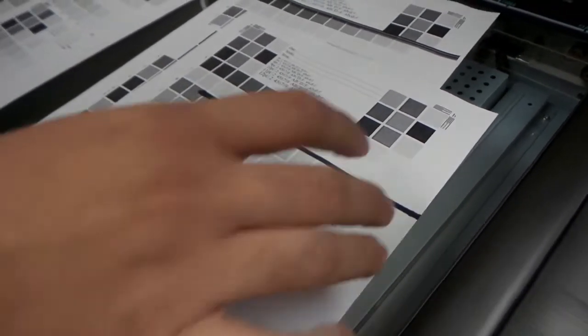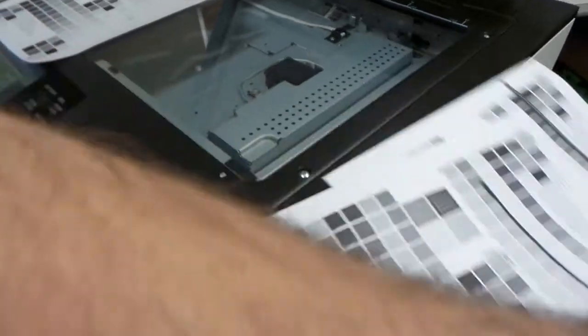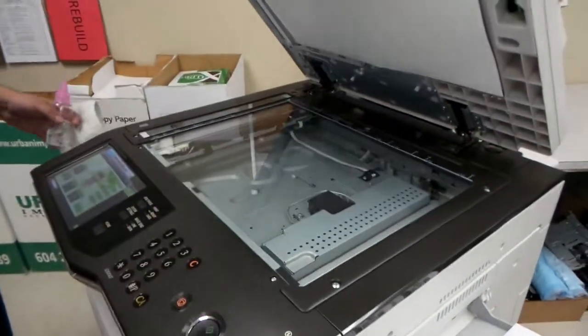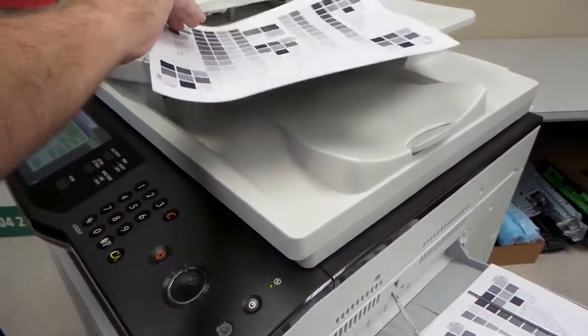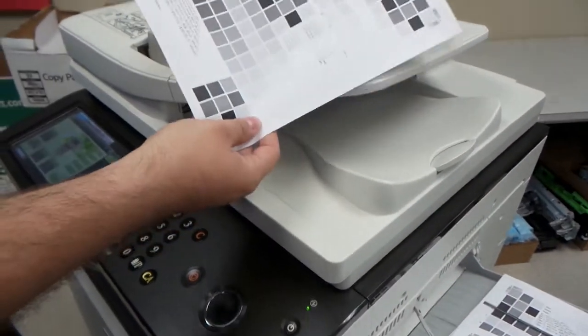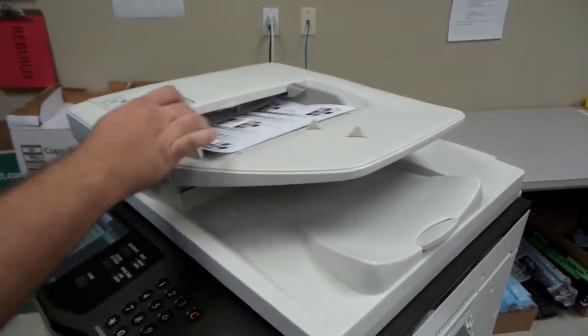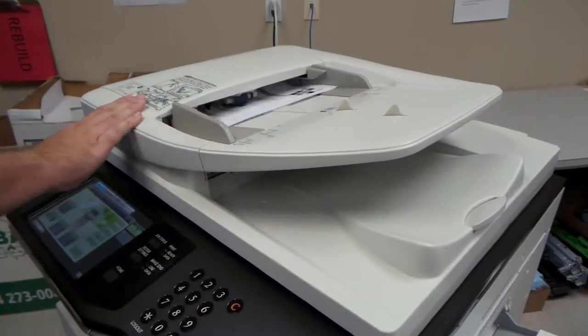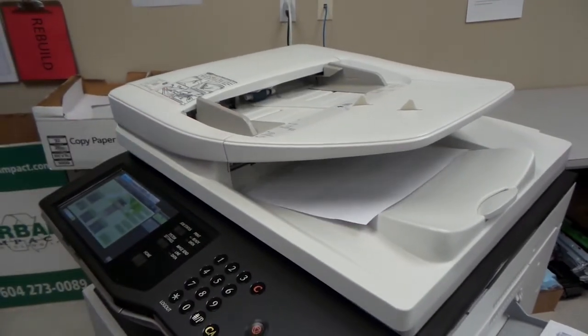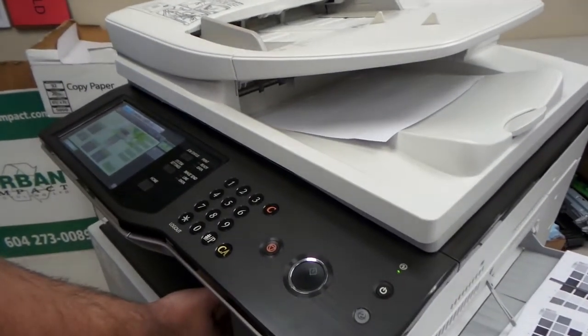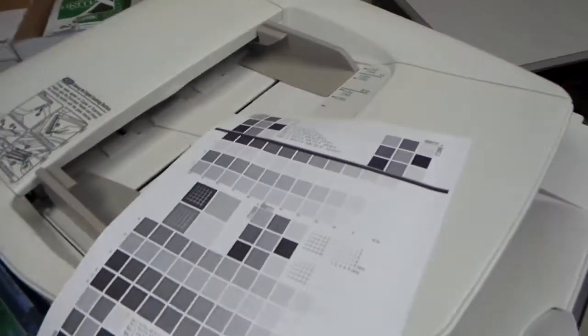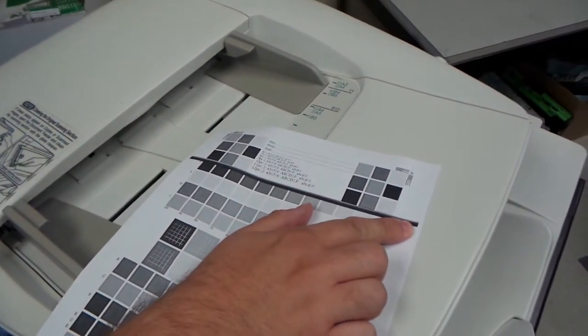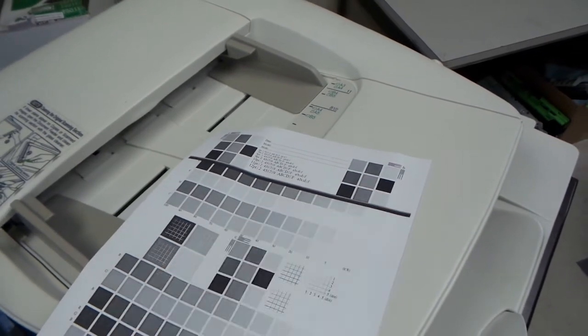So we'll move these originals here and take a look at the document feeder. We take our original that we printed from the machine, which we know is clean, and place it into the machine. When we make a copy from the document feeder, our output will come out at the bottom with a line that ends just before the edge of the page.